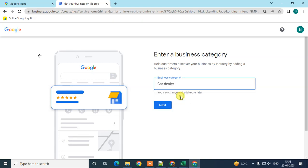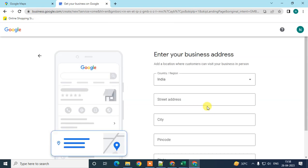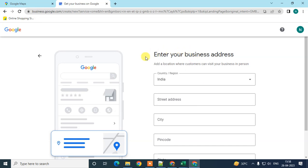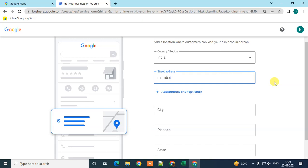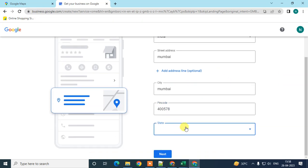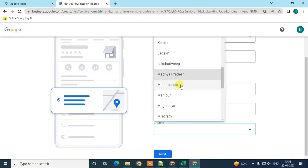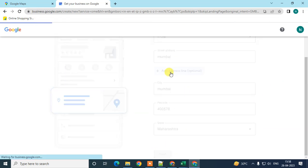Now enter your business address. Type your address here — this is an Indian address so I type an example address. You can also add a second address line if you have more details.